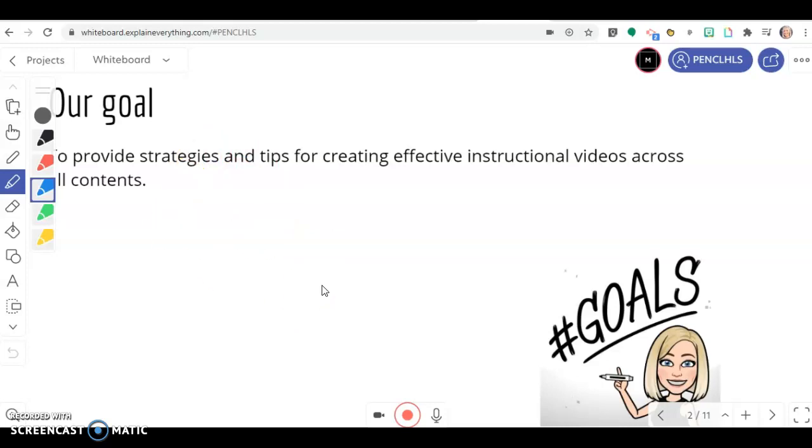Once all of your recordings are done per slide, when you export it, it's going to create a nice seamless video. You won't even know that you stopped for each slide.